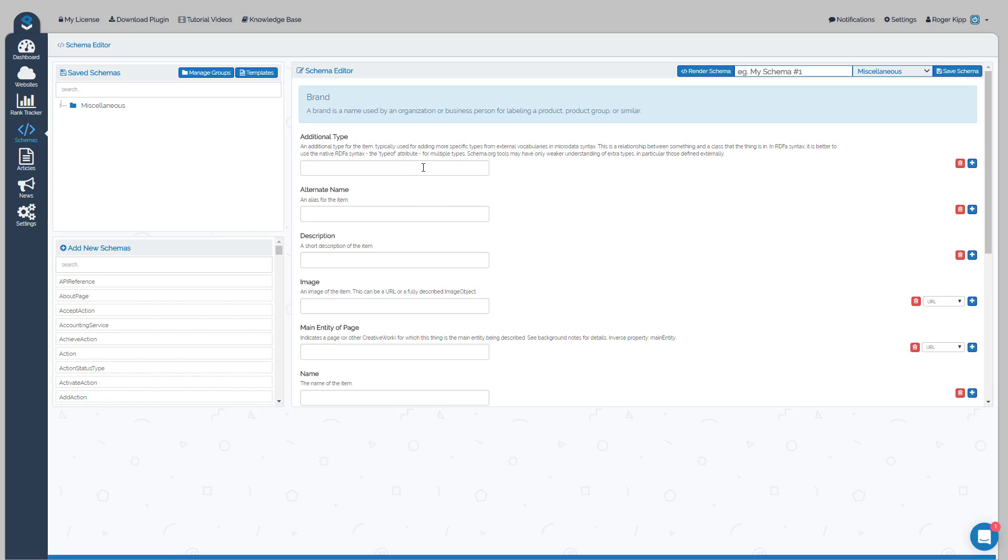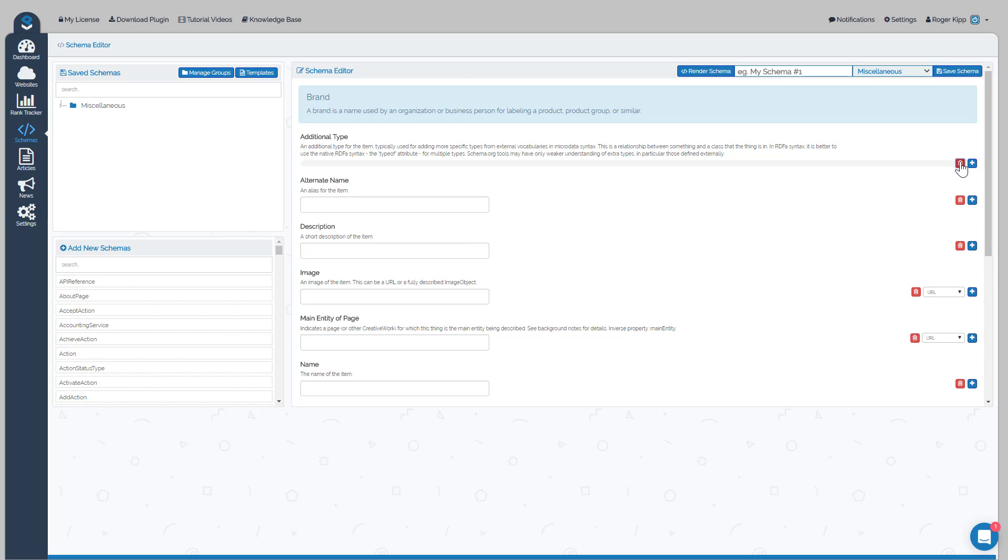That'll be signified by the gray bar showing up through it. That is no longer included. Anything else that you do want to include, you would just fill out the box and leave it and click Save.